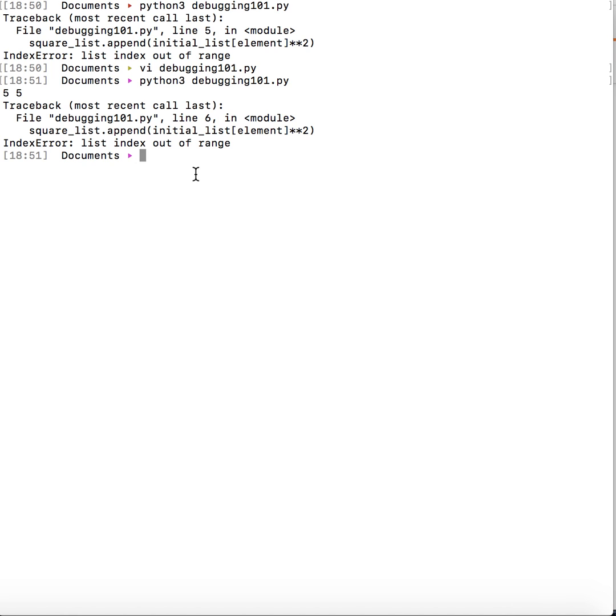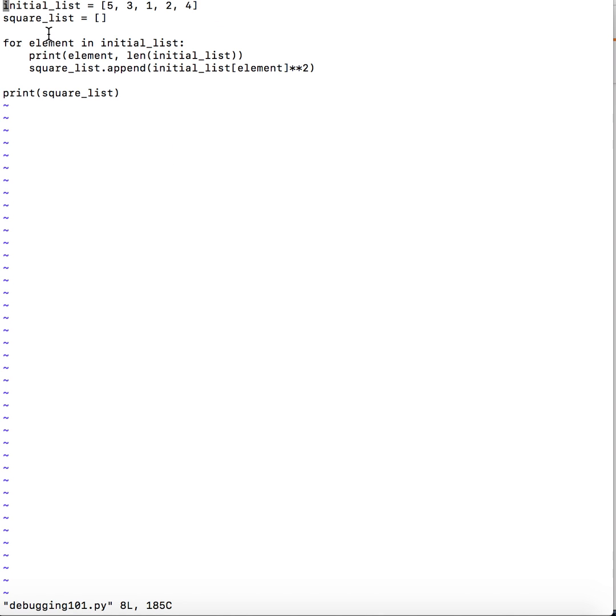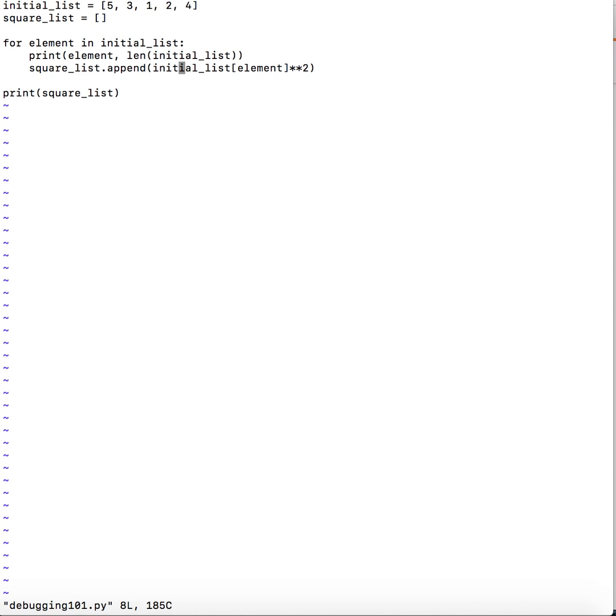Now the way we would solve this problem is to understand what it is trying to do algorithmically and then resolve the basic cause of the issue. So here what we are trying to do is from an initial list we are trying to build a square list which is basically the square of each of the elements. Now here if you see in line number 4 we are trying to loop over the elements of the list and then we are trying to access the value at an index which is equal to element. But element itself is not the index.